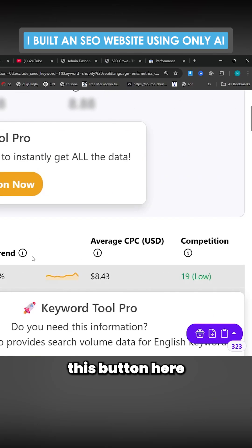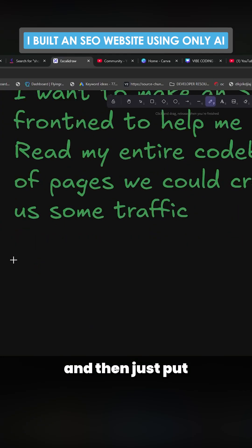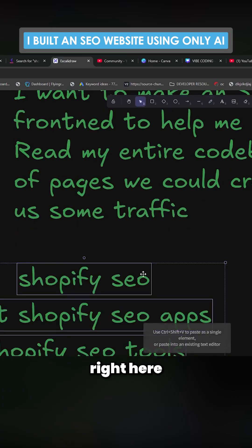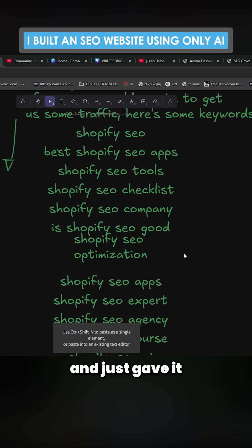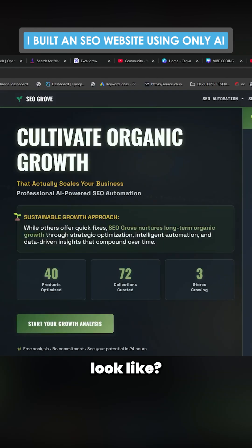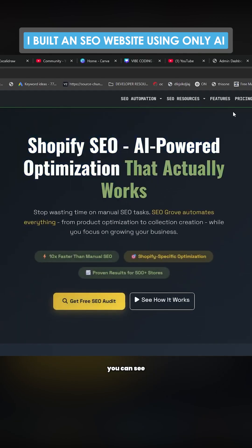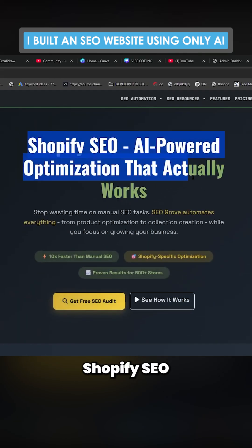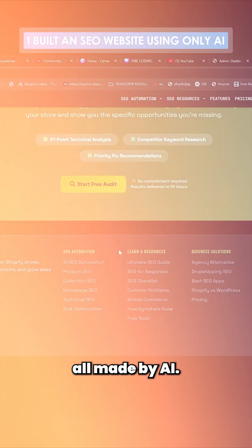I literally just pressed this export button, copied the keywords, and pasted that massive list underneath the prompt in Claude Code, saying 'here are some keywords.' Then it just started creating pages. If we go here to AI SEO automation, you can see Shopify SEO and these beautiful landing pages all made by AI.